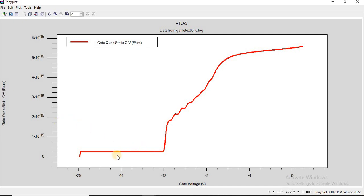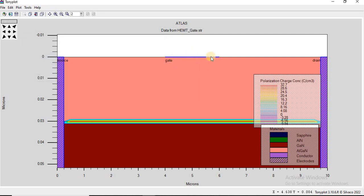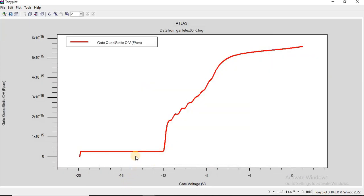In this flat region, the gate voltage is sufficiently negative to completely deplete the two-dimensional electron gas at the AlGaN/GaN interface. The gate capacitance is dominated by the thickness of the aluminum gallium nitride barrier and any gate dielectric material present — in this case we have directly deposited the gate on top of the AlGaN, so there is no dielectric insulator. This region corresponds to the off state of the HEMT, where there is no conducting channel.